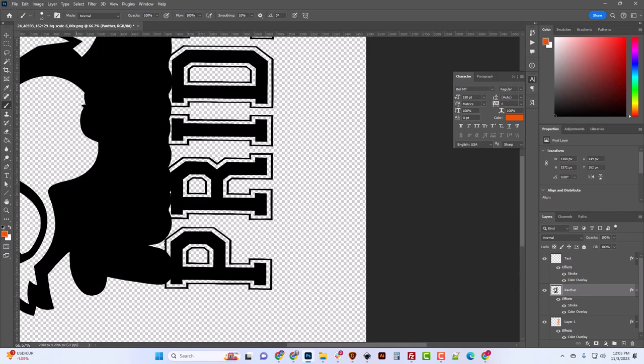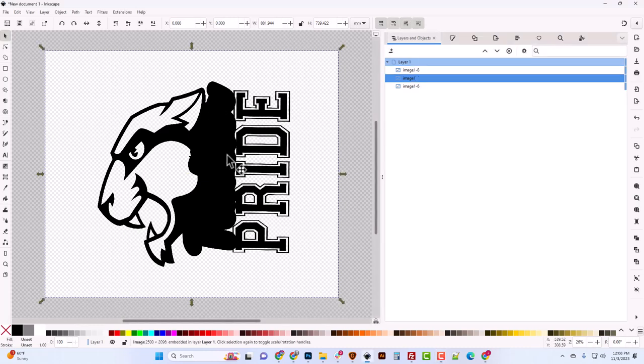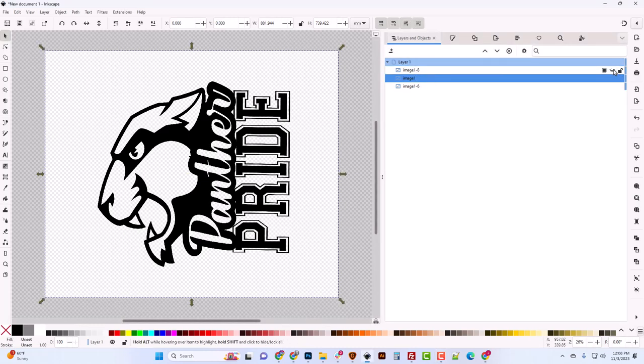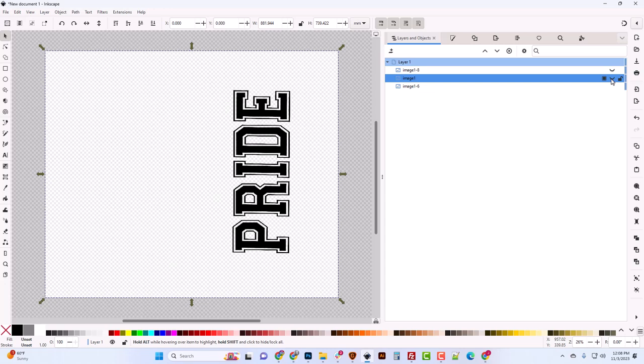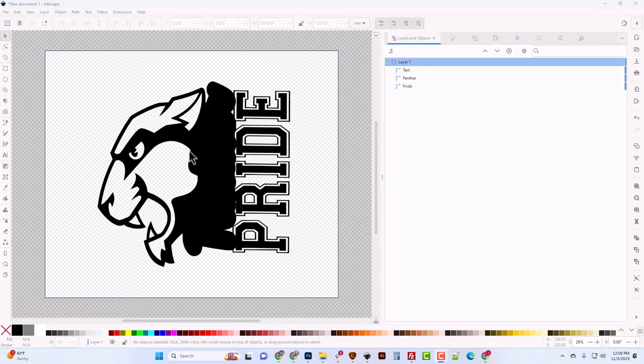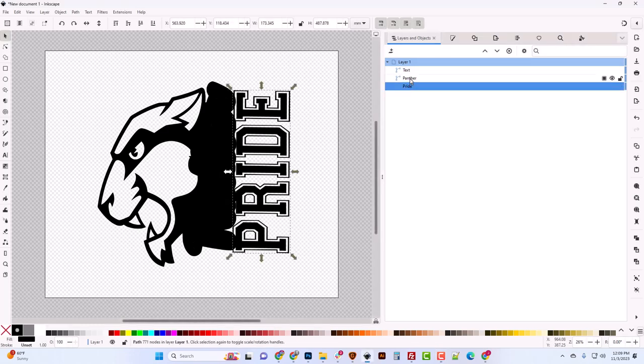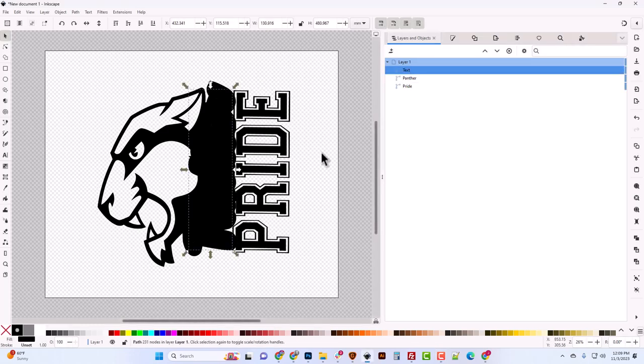Now we're over in Inkscape and everything's fitted together and stacked up. You can see we've got our text on the top, then the panther, and then practice. Now I've traced all those objects and I've got them all lined up and named.